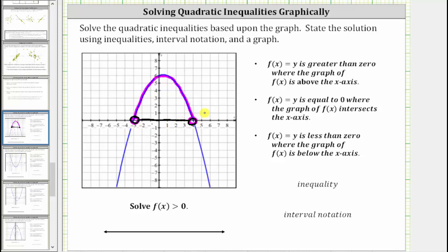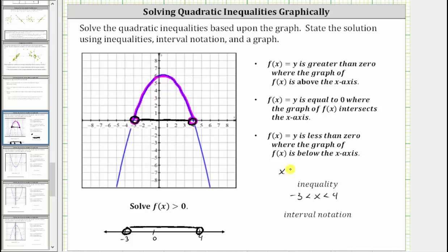The solution is the set of x values for which the graph of f(x) is above the x-axis. Therefore the solution is when x is between negative three and positive four, not including the endpoints. Graphing on the number line, we have from negative three to positive four, not including the endpoints. As an inequality, x is less than four and greater than negative three, or using interval notation, the interval from negative three to positive four with parentheses on both sides.